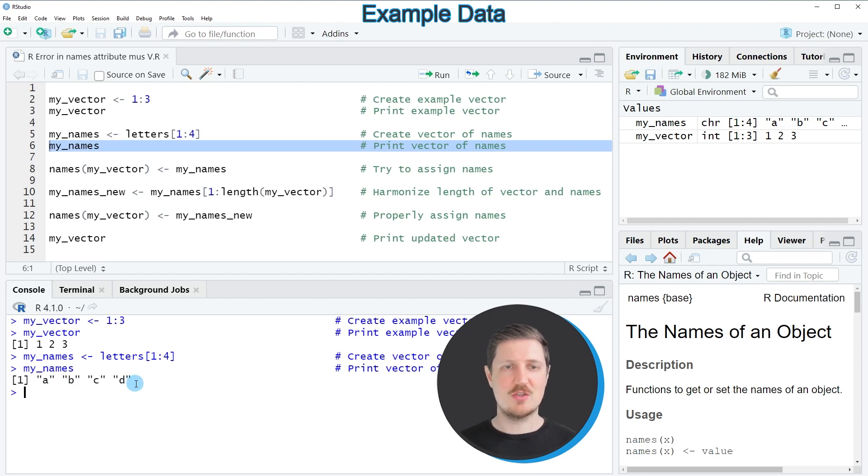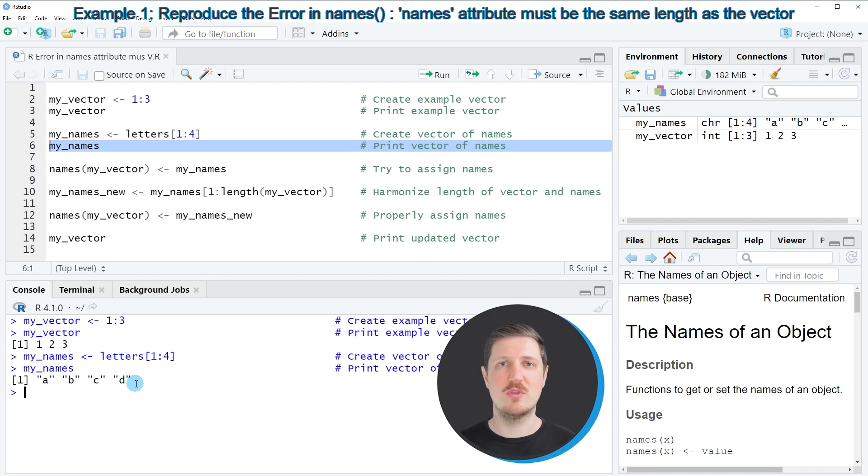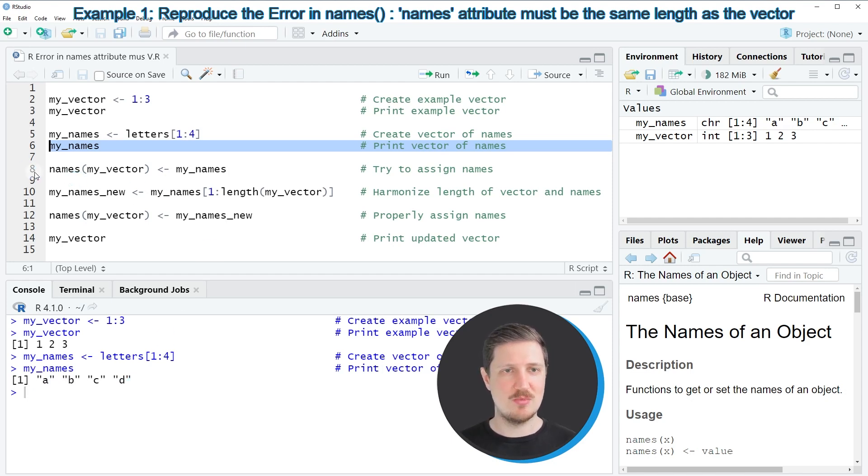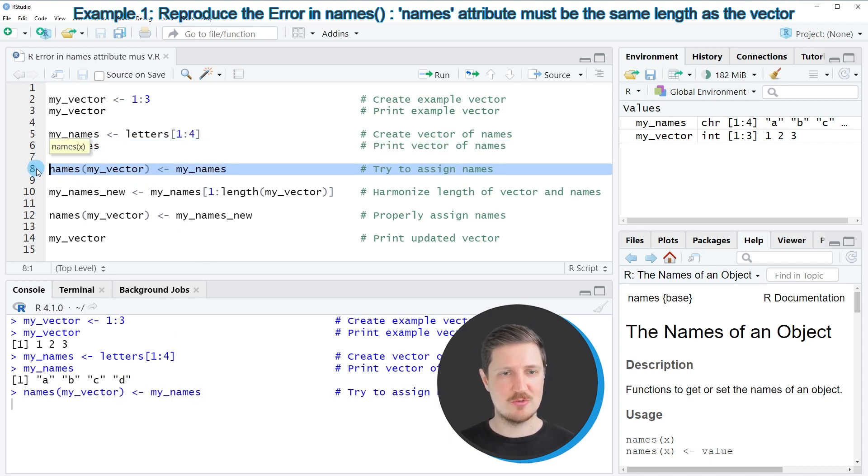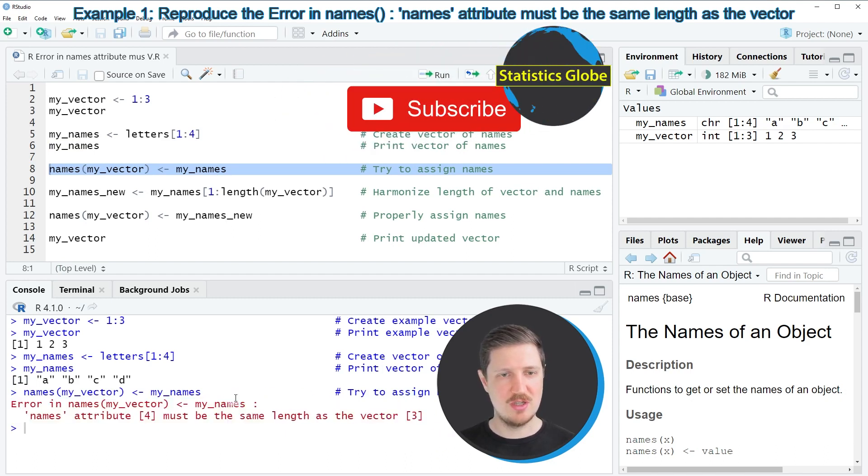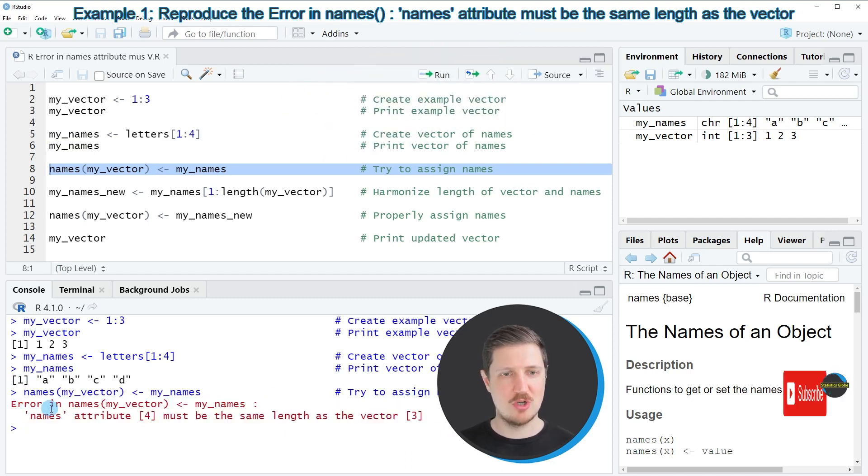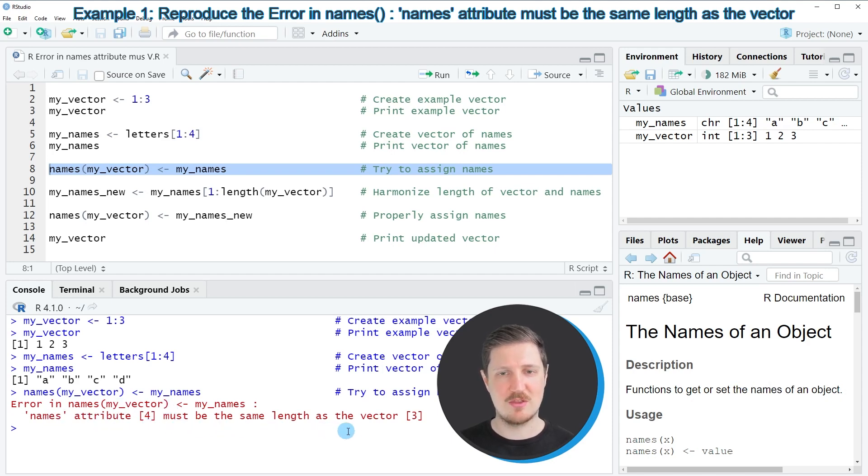Now let's assume that we want to assign these names to the values in our vector. Then we might try to apply the names function as you can see in line 8 of the code. However, after running this line of code you can see at the bottom in the R Studio console that the error message 'error in names, myNames, names attribute 4 must be the same length as the vector 3.'